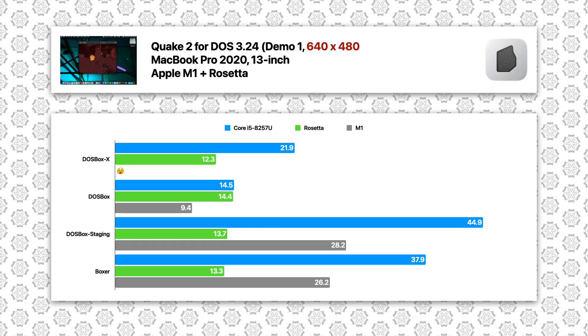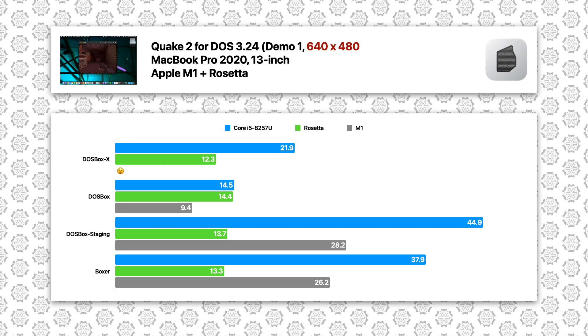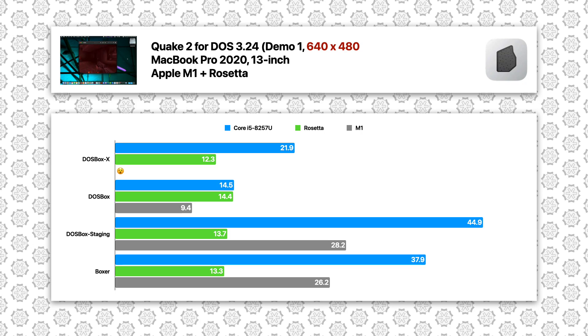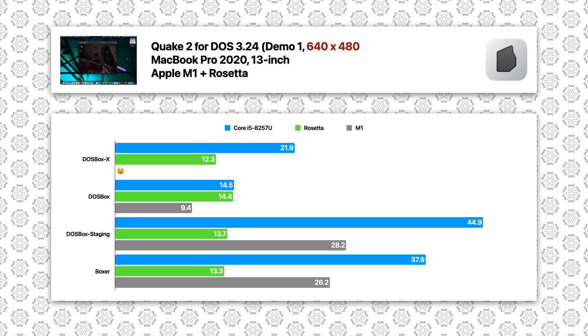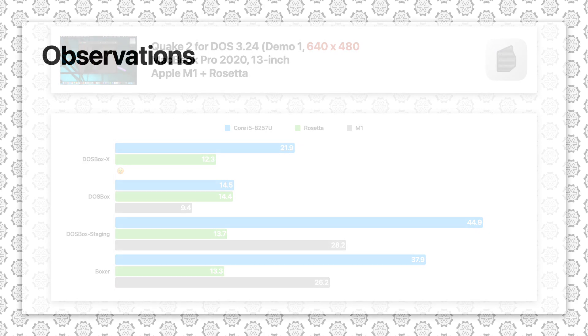So we can see, even though the results from native ARM64 binaries are somewhat disappointing, running these Intel binaries using Rosetta is even more disappointing. This proves the problem of double JIT indeed is not negligible. Those were a lot of numbers to go through, so what are the takeaways here?